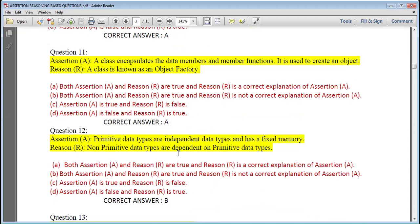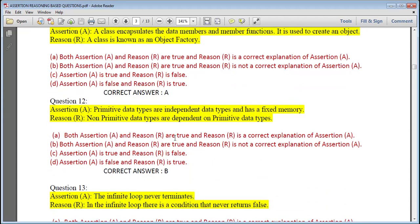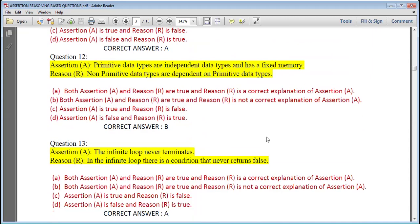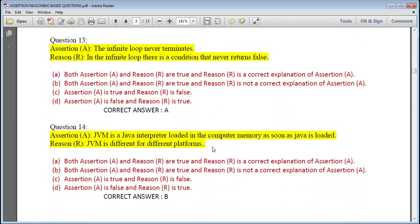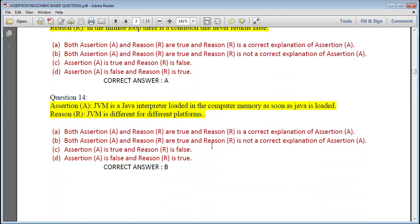The continue statement changes the flow of execution to stop sequential execution and resume the condition check; it takes the loop to the next iteration — both true, correct answer is A. A class encapsulates data members and member functions and is used to create an object; class is an object factory — correct answer is A. Primitive data types are independent data types and have a fixed memory size — that is true; non-primitive data types are dependent on primitive data types — also true, but it is not properly specified in relation to the assertion, so answer is B.